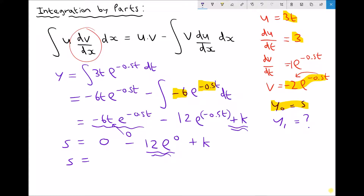Anything to the power 0 is 1, so we have minus 12 plus k. Therefore adding 12 to each side we can see that k must equal 17.